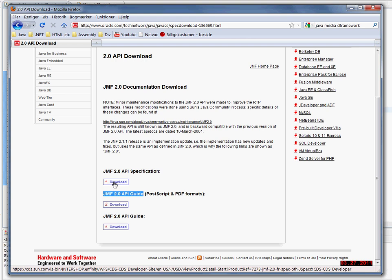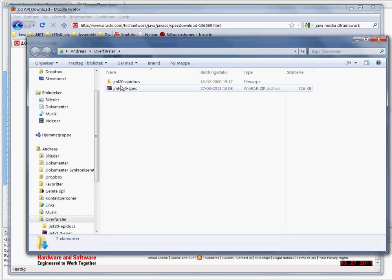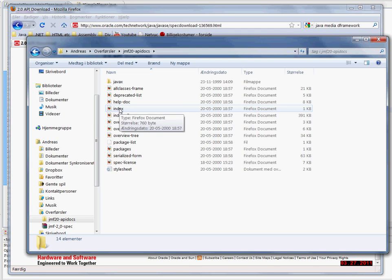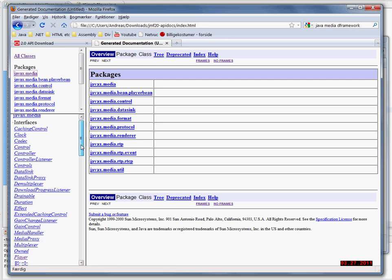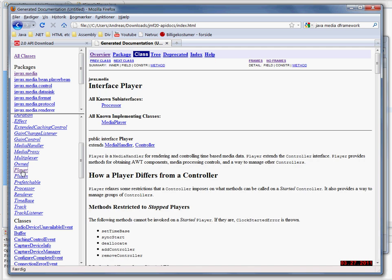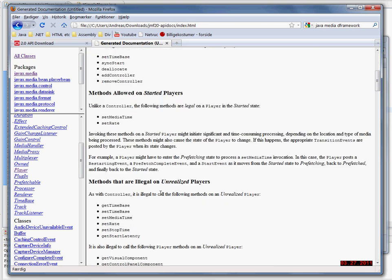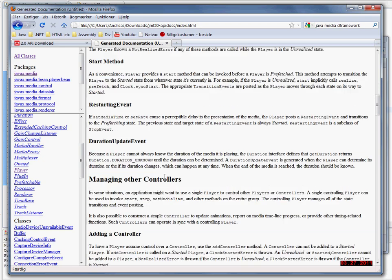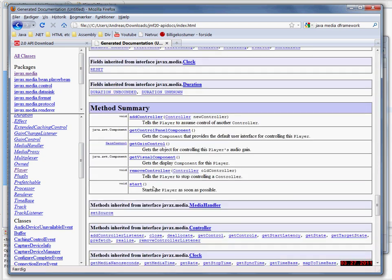I have already downloaded the Java Media Framework API specification. I extracted it and clicked on the index. From the index, I clicked on the packages javax.media and found the player interface. Here you can read about the different states the player can be in and what methods are allowed in the different states. But the API guide is more comprehensive than this. I'm just going to show you one method I'm going to use in this tutorial — the start method.